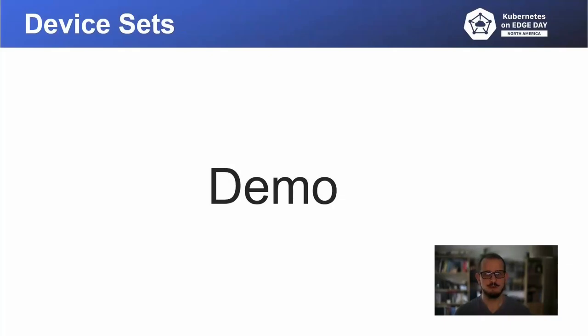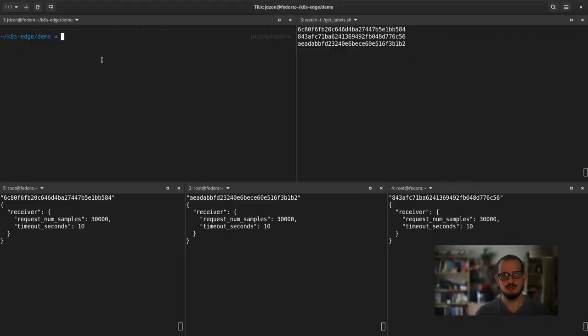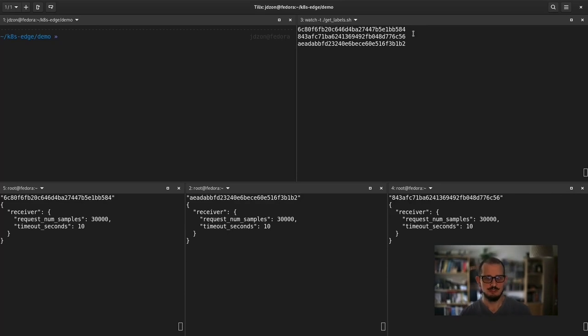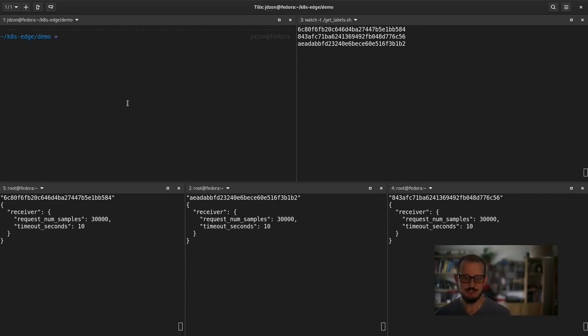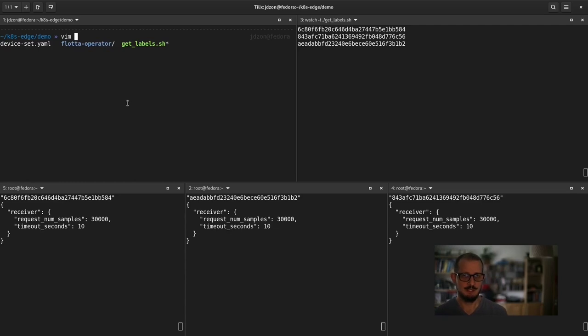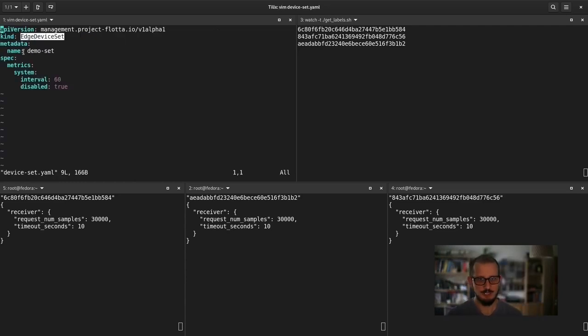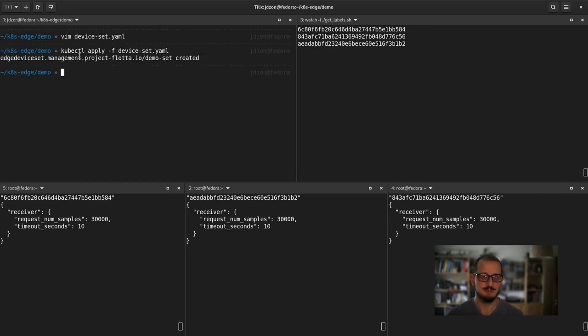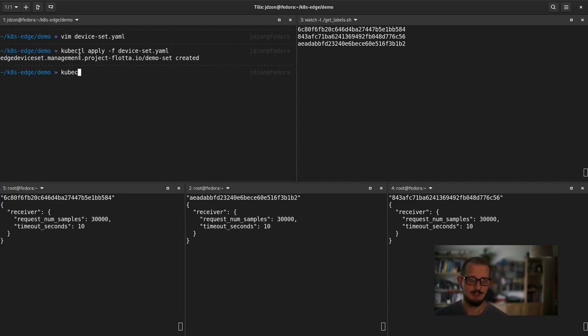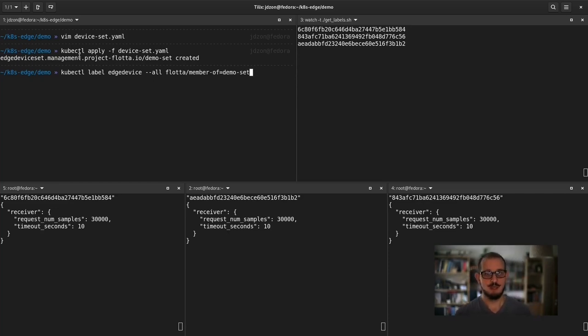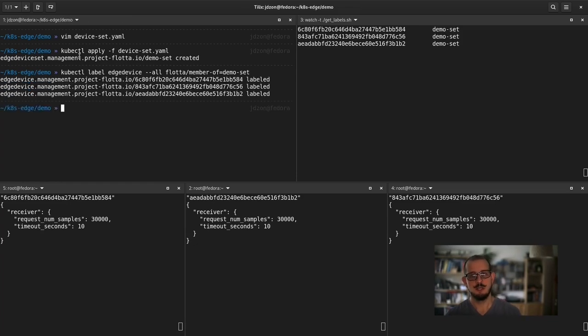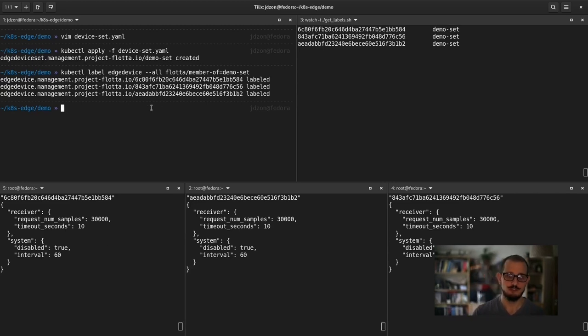Let's have a look how a common configuration can be applied to a group of devices using device set. I've got three edge devices connected to my cluster. And at the bottom, you can see the respective configurations on the devices. When I apply changes in configurations, those listings will change. I've got definition of a device set called demo dash set. The name is important because we need to make an association between device and device set. The creation of the device set doesn't change anything because there is no connection between any of the device and that device set. To make that connection, we need to apply flota slash member of label equal to the name of the device set we're going to apply.